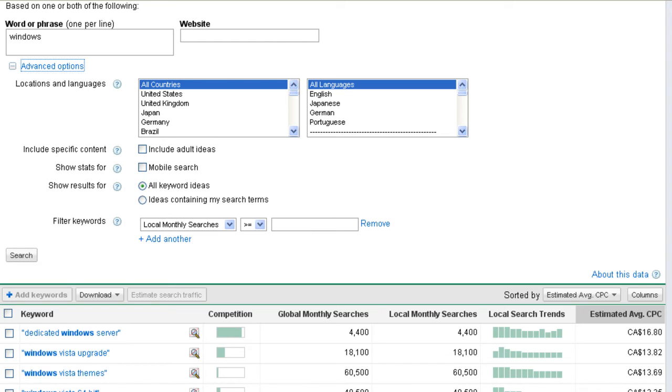Next option that we see is include adult ideas. I would never use this unless I was searching for adult type of phrases. So that really never happens. So I never use that function. But if you were into that business, you would want to be looking at that option.